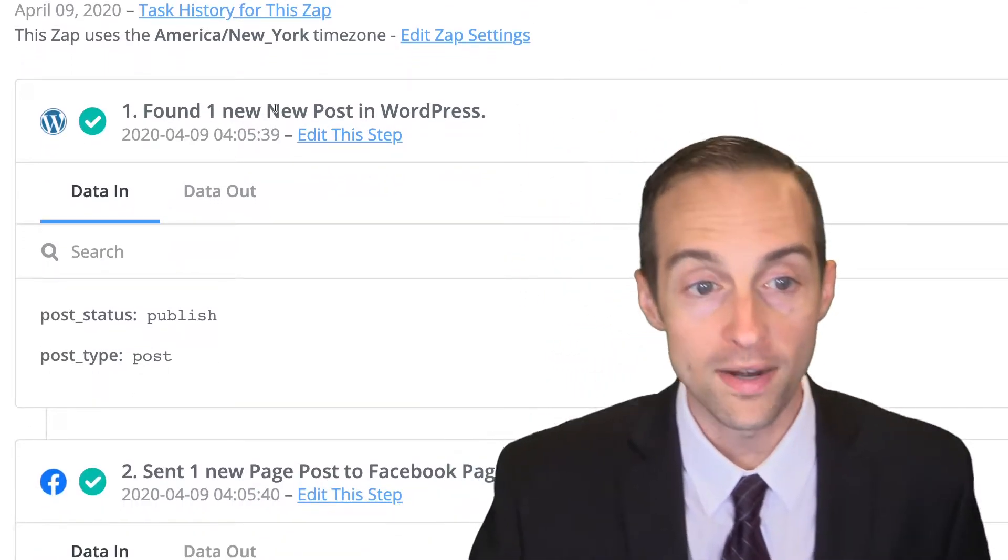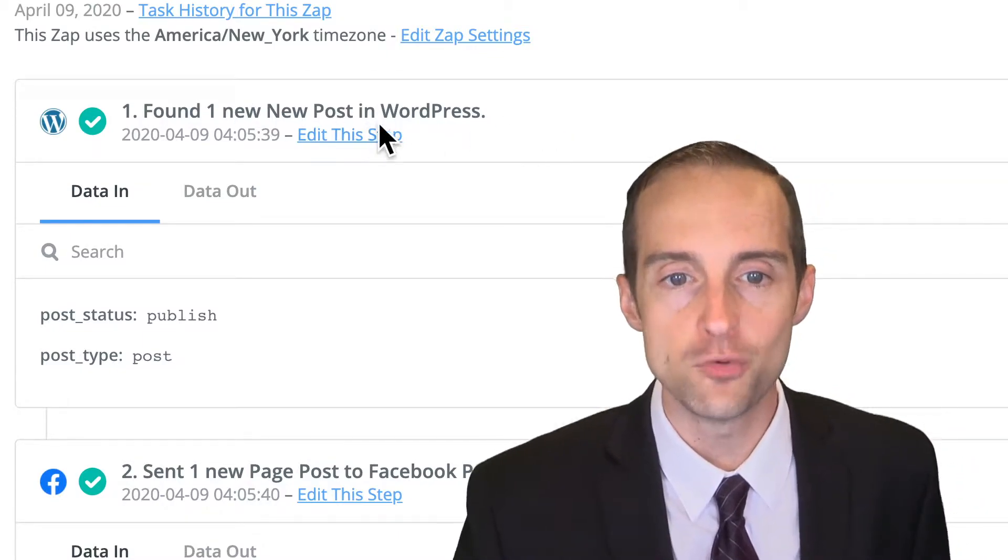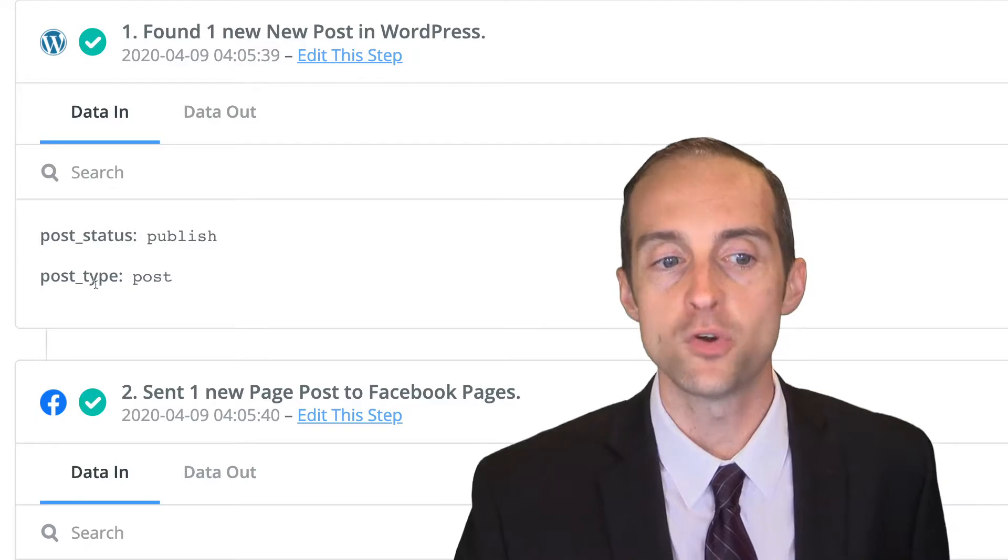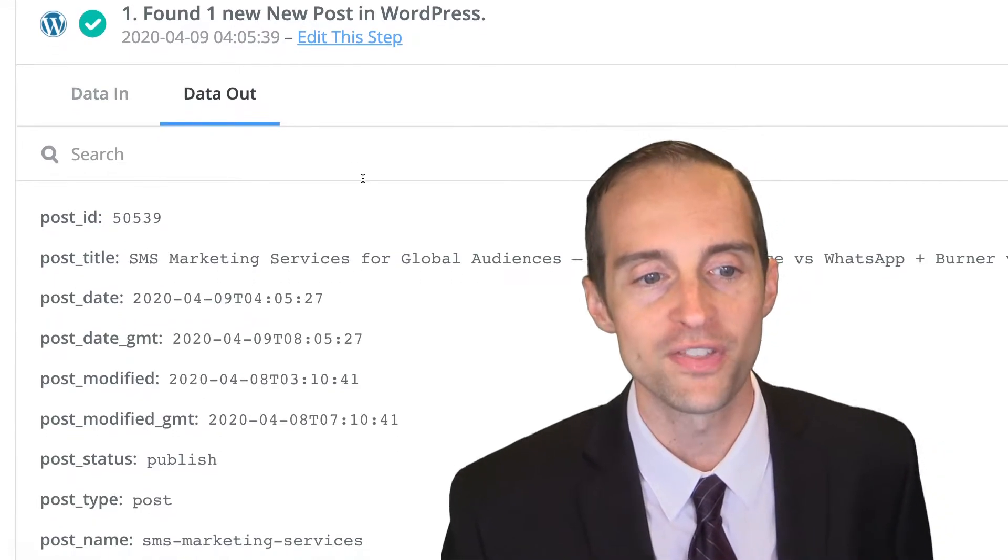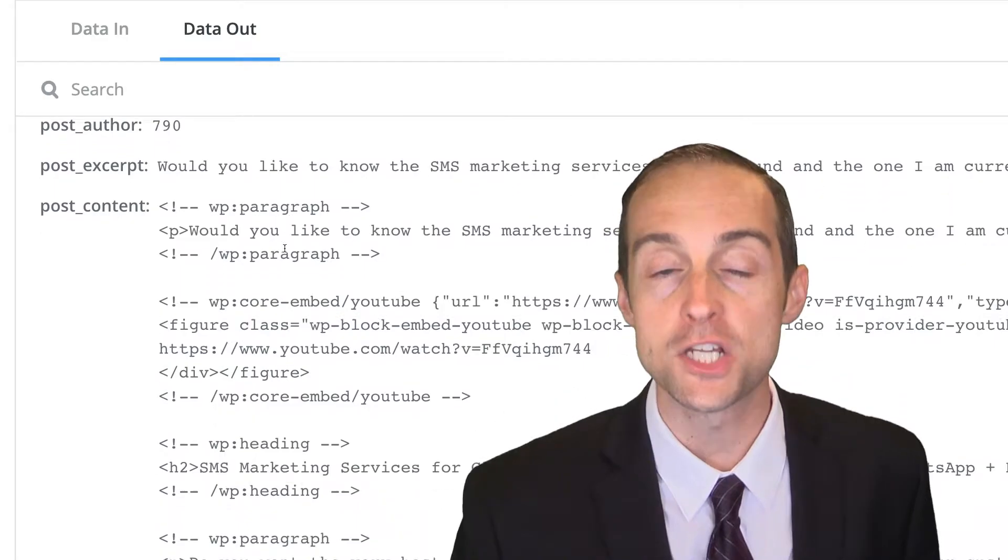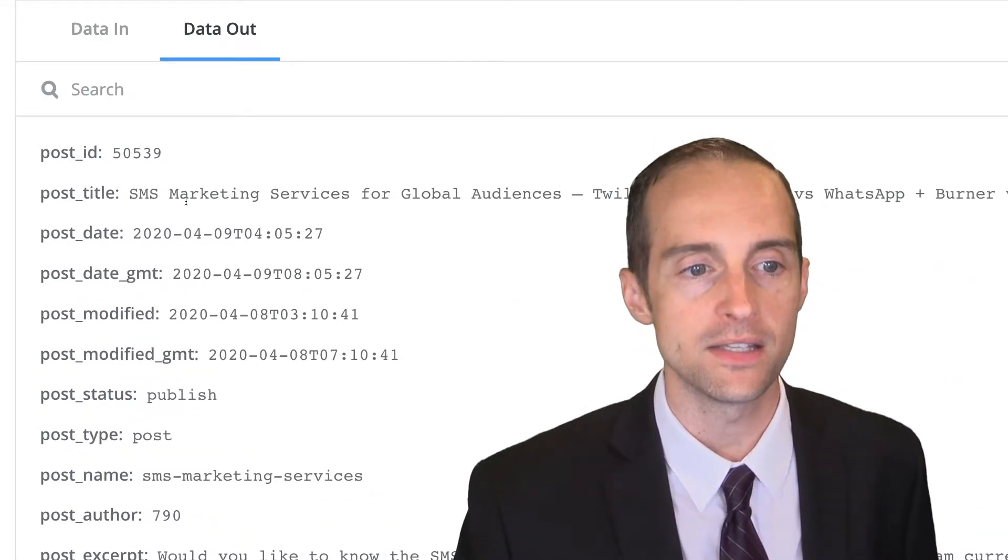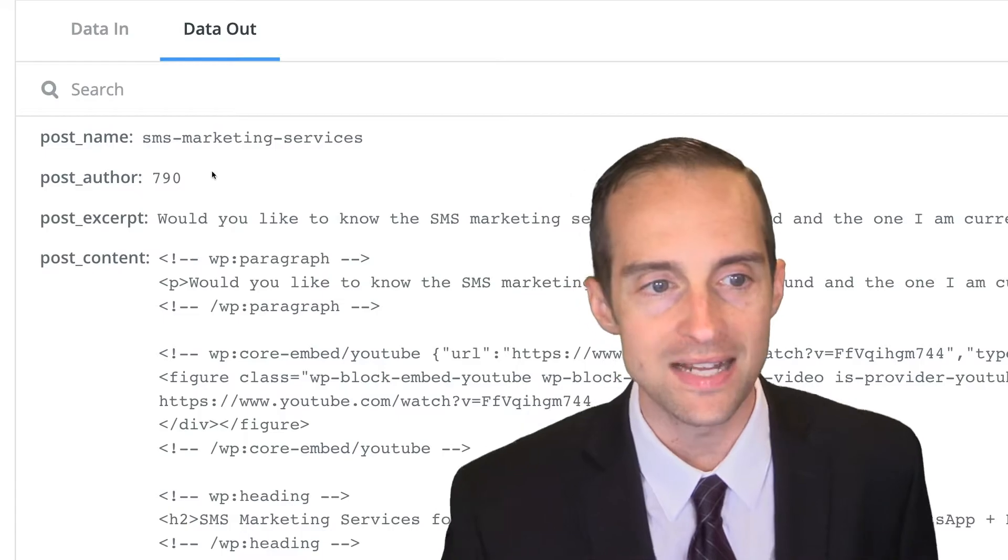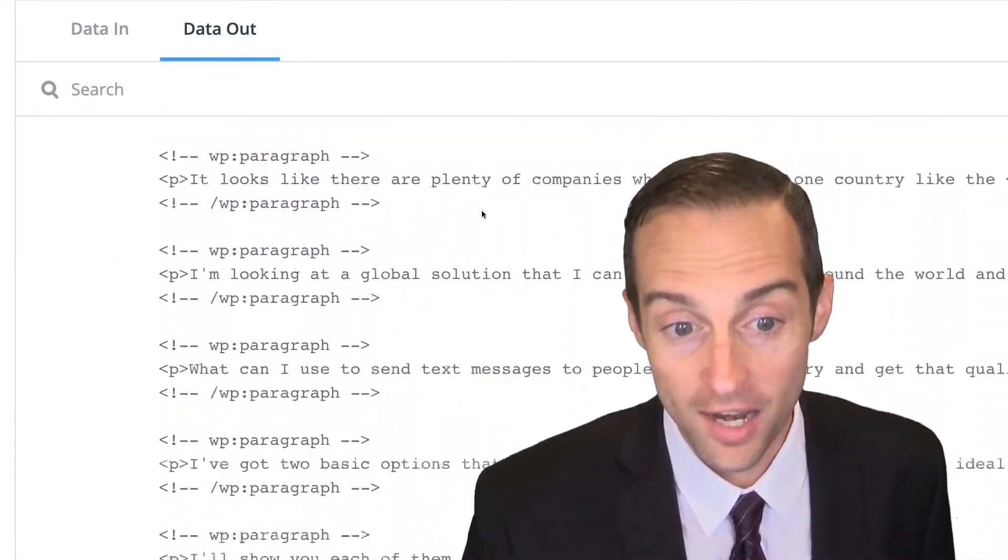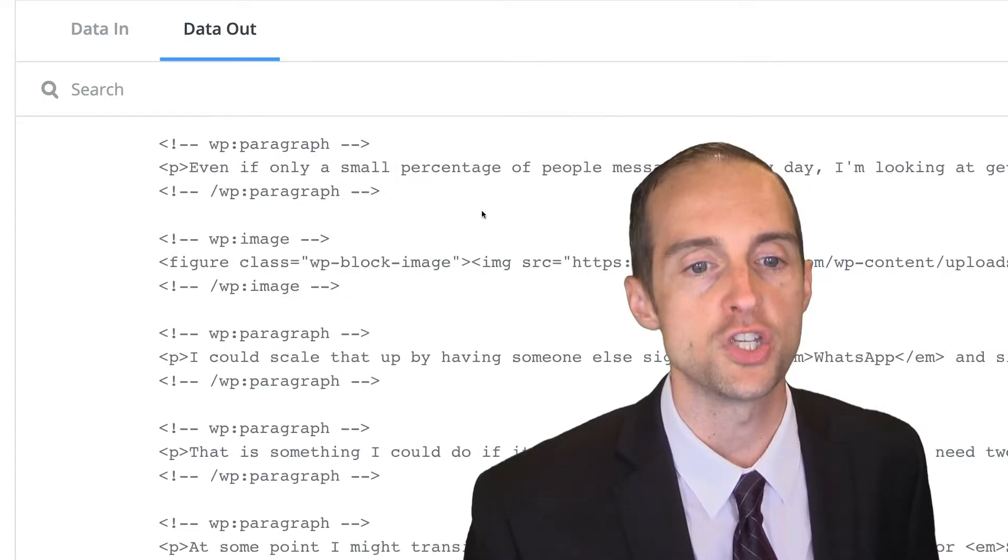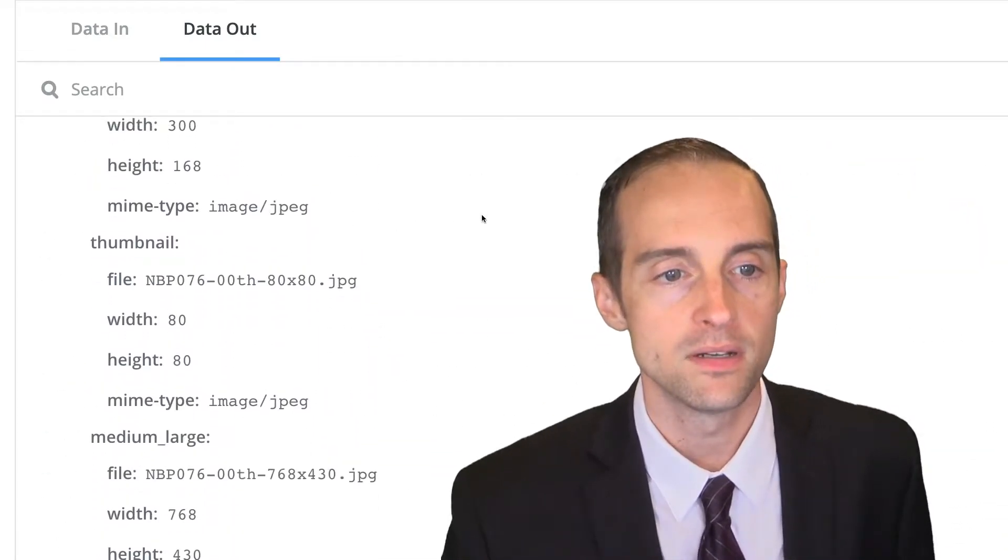What it starts with is finding a new post in WordPress. You see the data in. It says post status and post type published. Then for the data out, it puts all of the information it gathered when it automatically triggered, including the title, date, post ID, name, the entire body of the post, and lots of other data that we're not actually using in the zap.